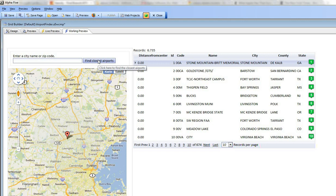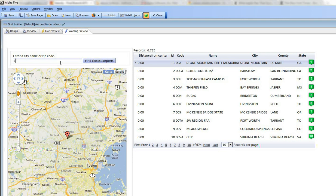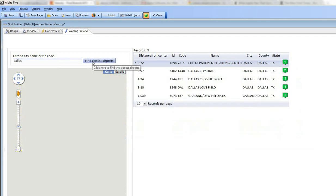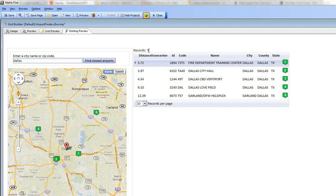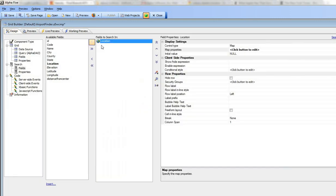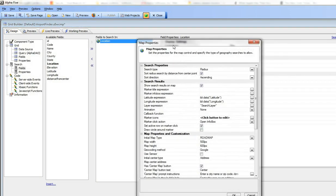So next let's look at how we got it to perform the search when we click the button over here. So you can see here when I type in Dallas and then click find closest airports, Alpha 5 goes ahead and actually does the search. So let's go back to our customization over here and you can see